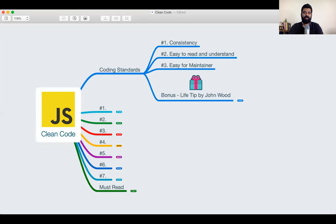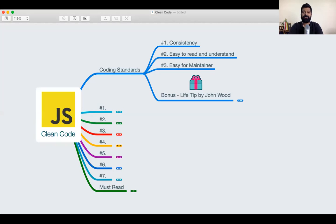So if you follow good coding standards, it becomes easier for the person to maintain. The next person who comes to write code, it becomes easier for him to start off where you have left in terms of coding.